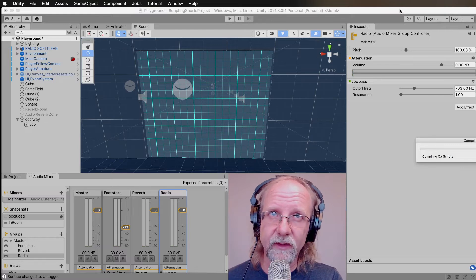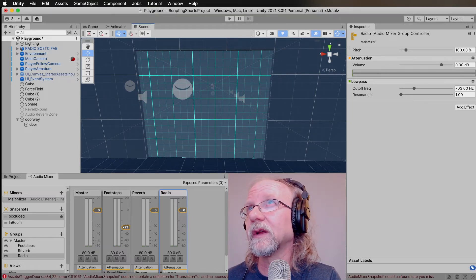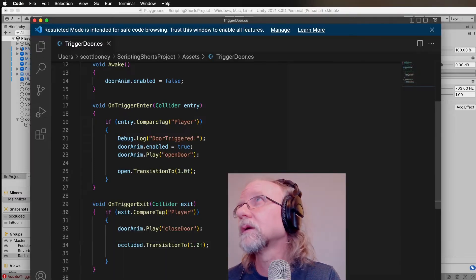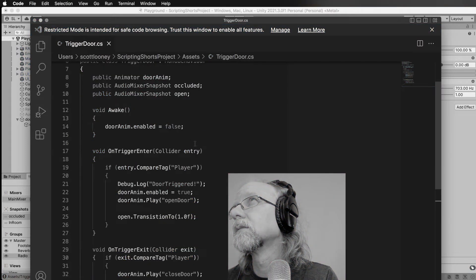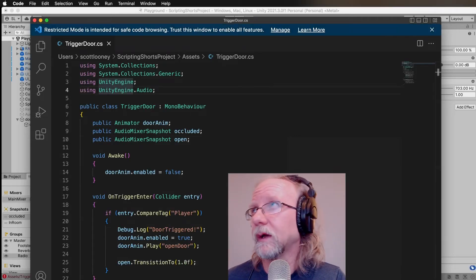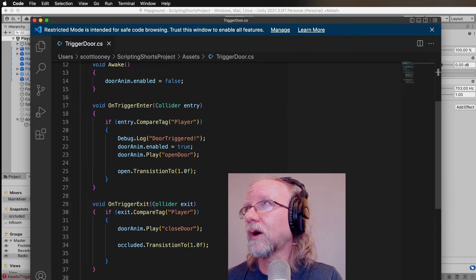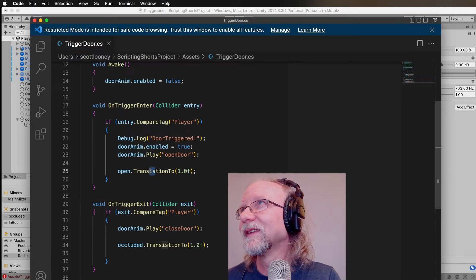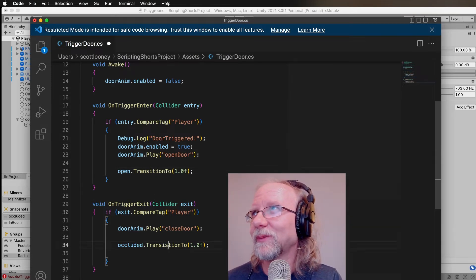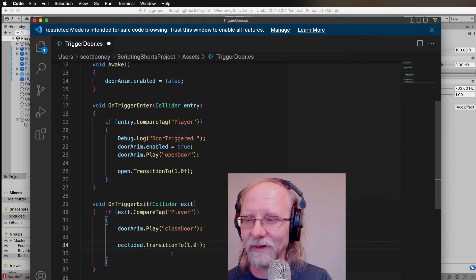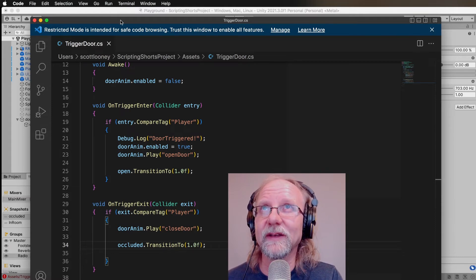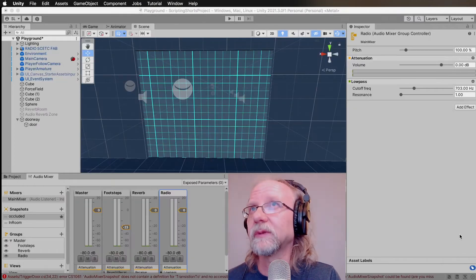We seem to have a weird issue — I know what it is, I typed the wrong thing. I had one extra character in 'TransitionTo' — got to check your typos. After fixing it, we should be good to go.